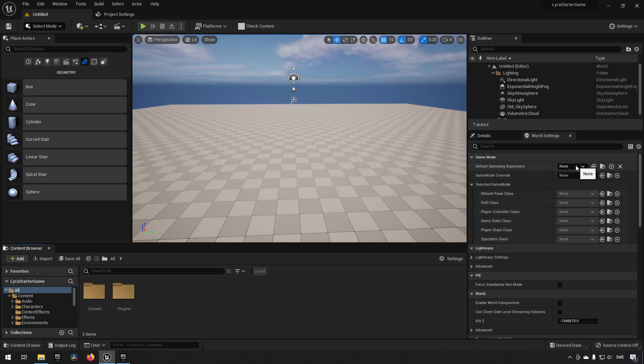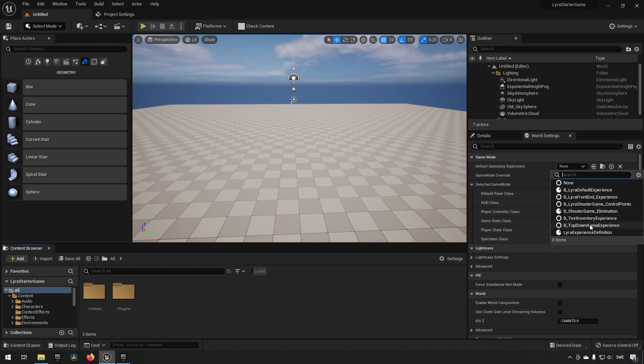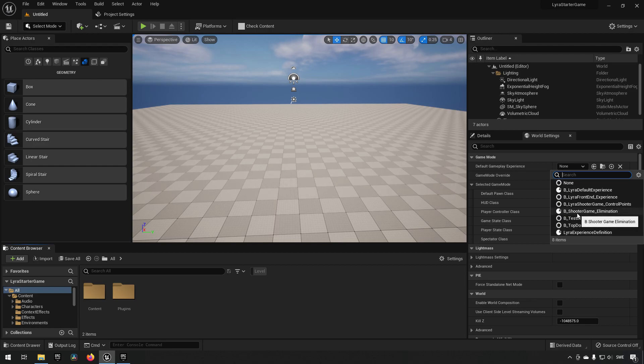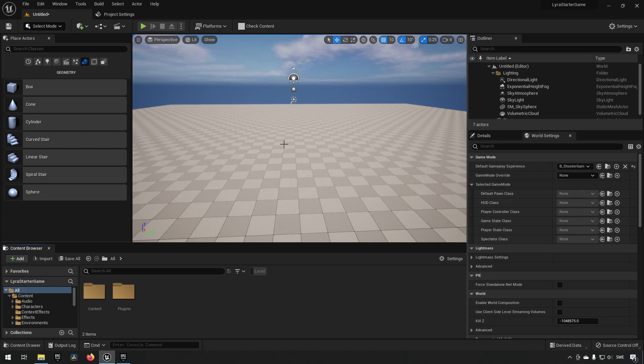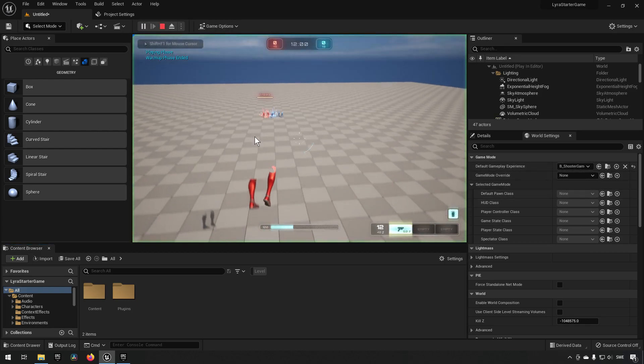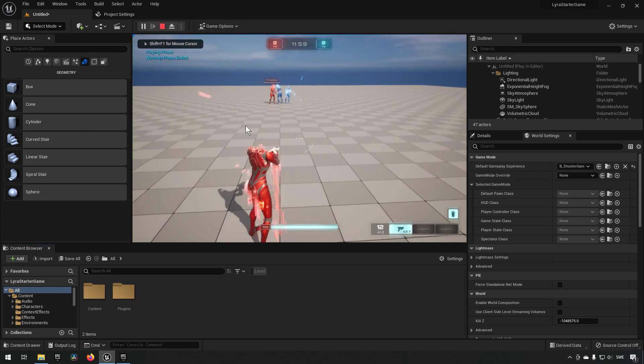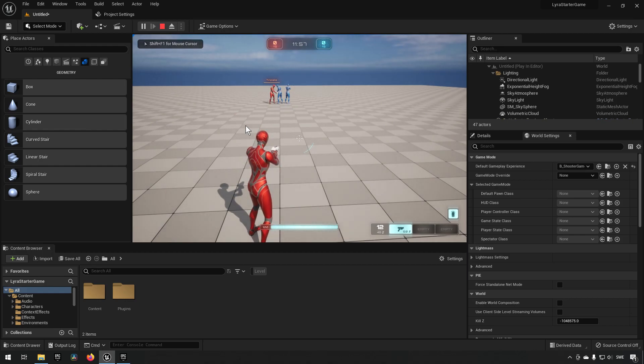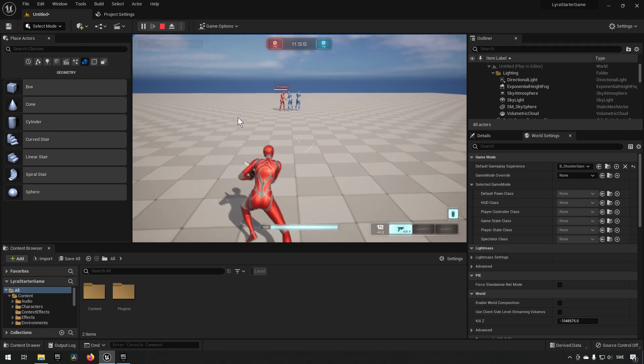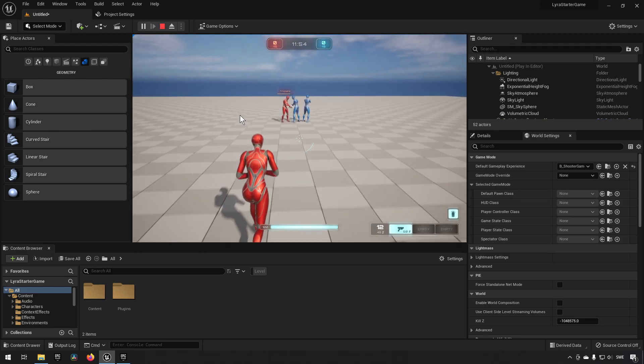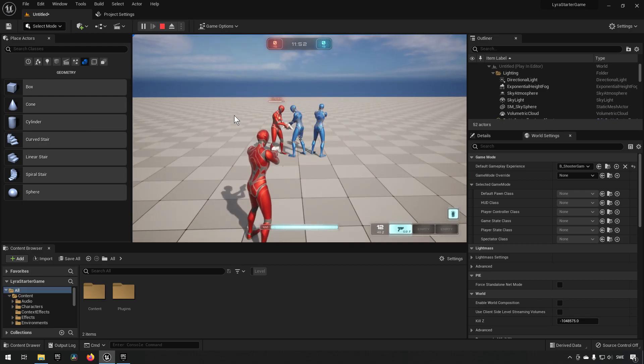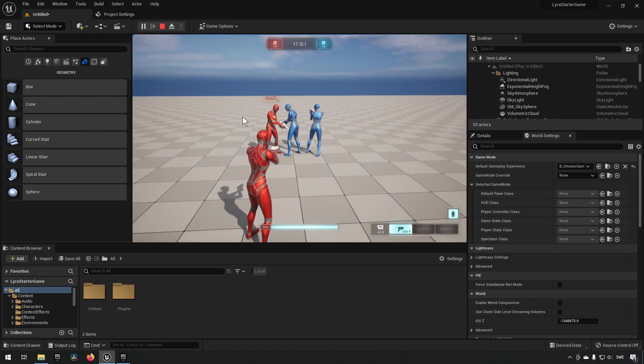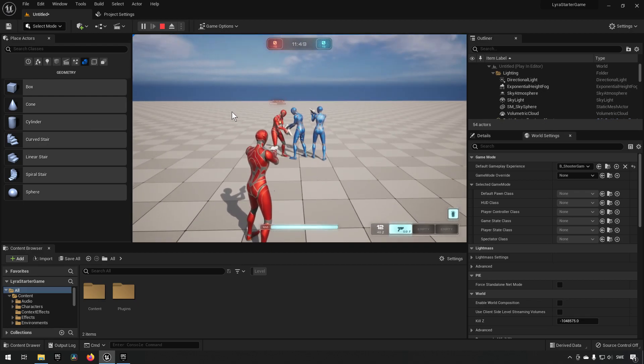When it comes to the Lyra starter game, in addition to the game mode, they also have what's called the gameplay experience. In Lyra starter game they have a few experiences already created which is encapsulating all the functionality that belongs to the specific game mode. If we were to take for example the shooter gameplay experience elimination and now pressing play, you can see that instead of getting our default pawn we are now instead getting the characters for that game mode which includes the behavior of an AI.